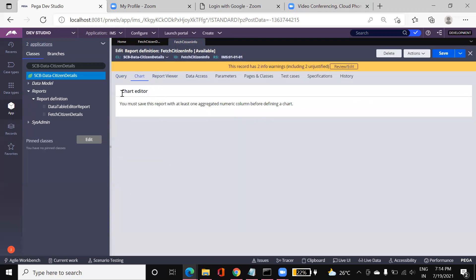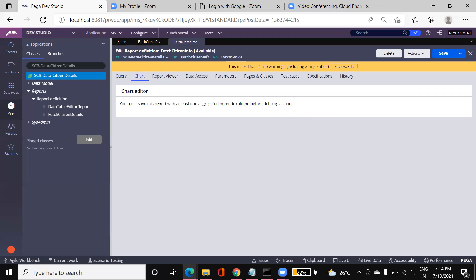Next, coming to the Chart tab. There is nothing configured here currently, but the importance of this tab is to design charts and summarized reports — things like graphs, pie charts, or any other visualizations. If you want to build such reports, you do it here.